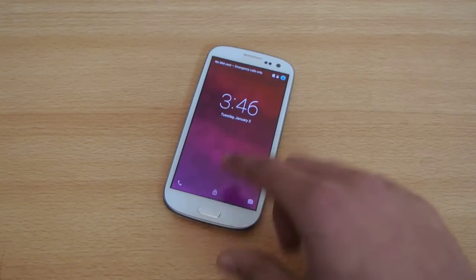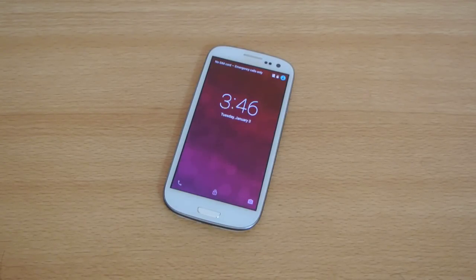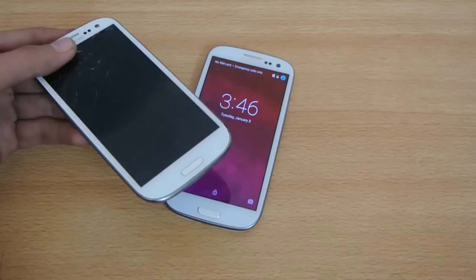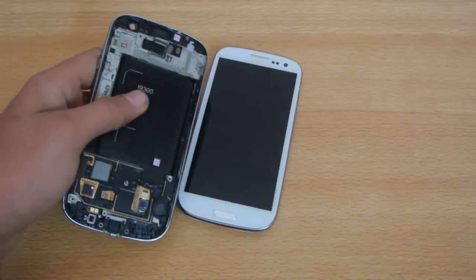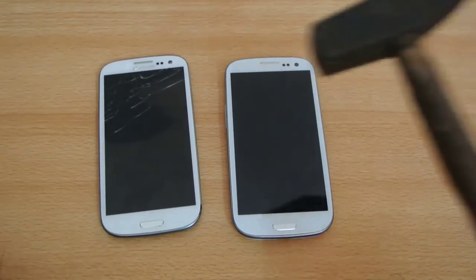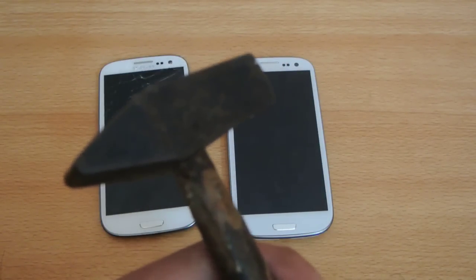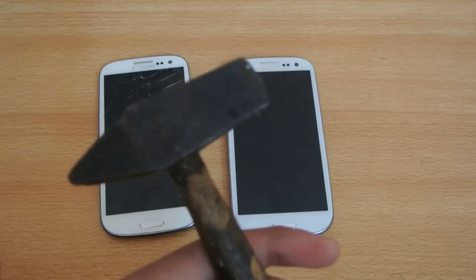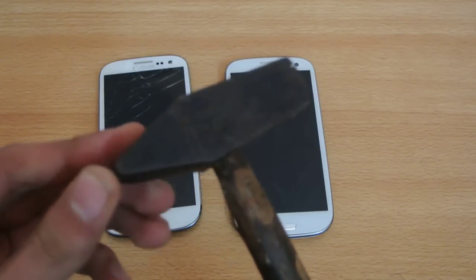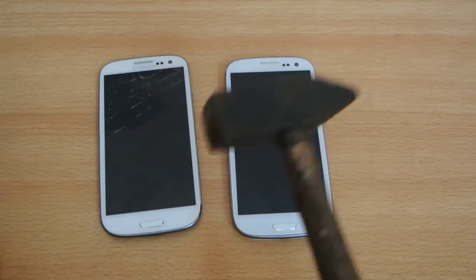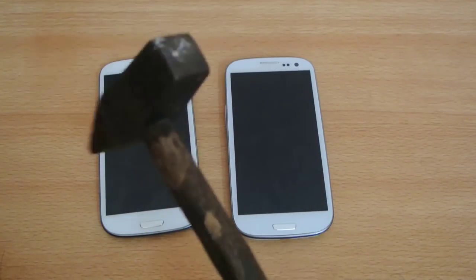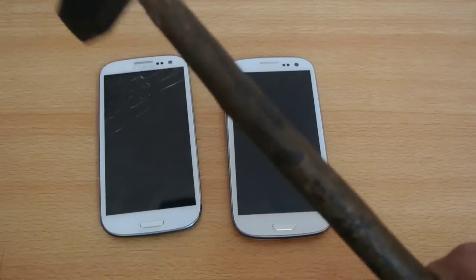If you choose the wrong file, the screen will be destroyed. Here I have the replaced Galaxy S3 screen. What I'm going to do in this video is destroy it with my hammer so it's no more — and it will also be fun to do a hammer test on this screen.